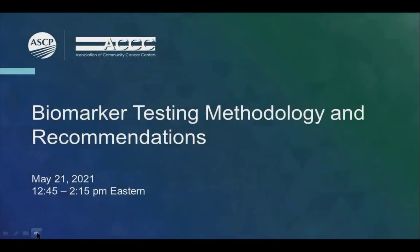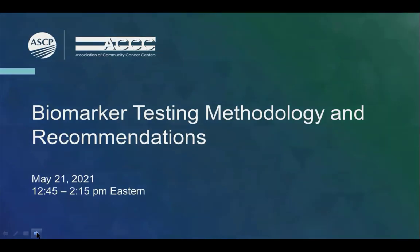For the next session, we would like to welcome Drs. Timothy Allen, Zahra Malecki, Mohamed Mohamed, and David Feller-Koppman to discuss biomarker testing methodology and recommendations.